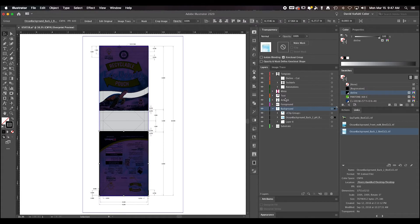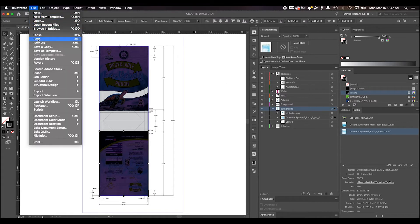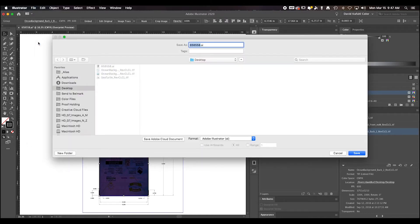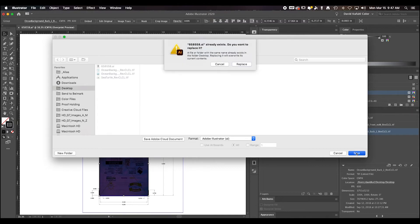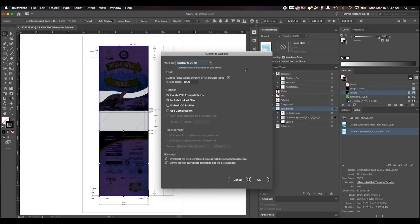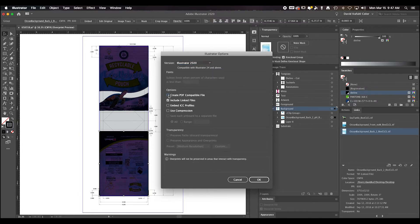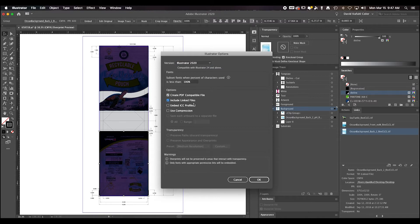At this point, we can save the AI file. Select File, Save As. Make sure that Create PDF Compatible File and Include Linked Files are selected. Go ahead and select OK.